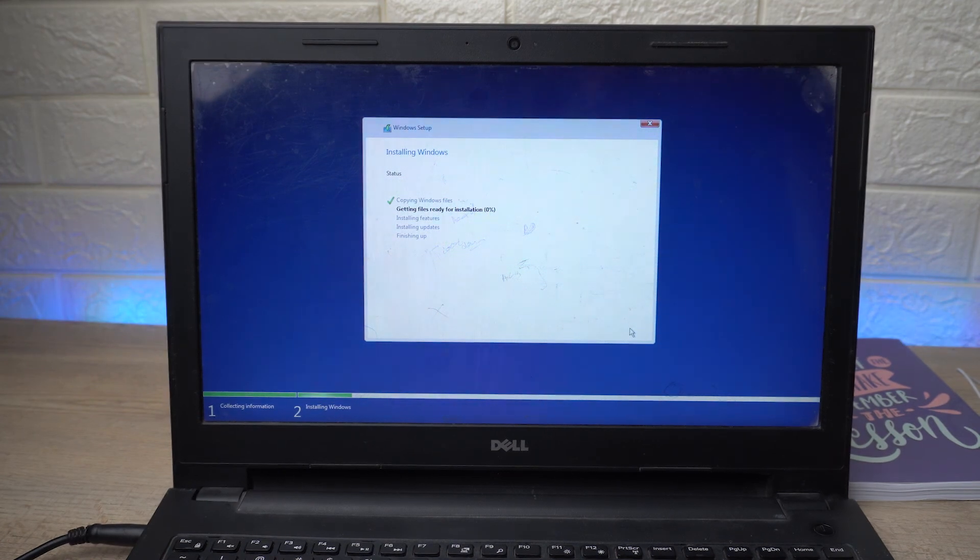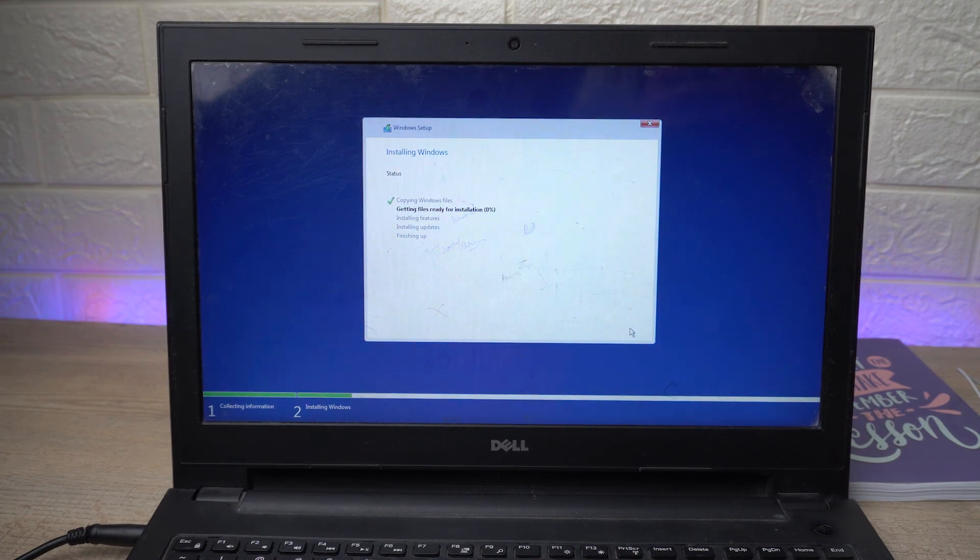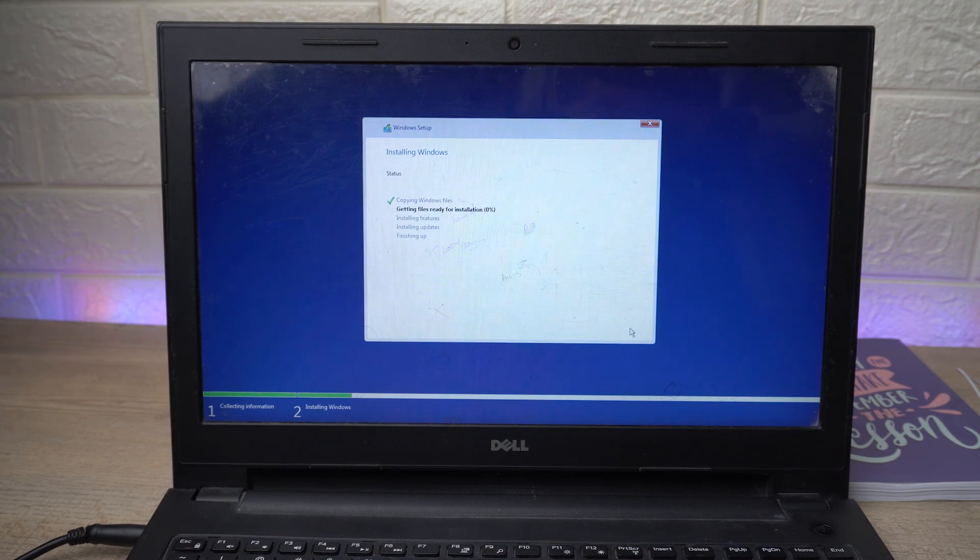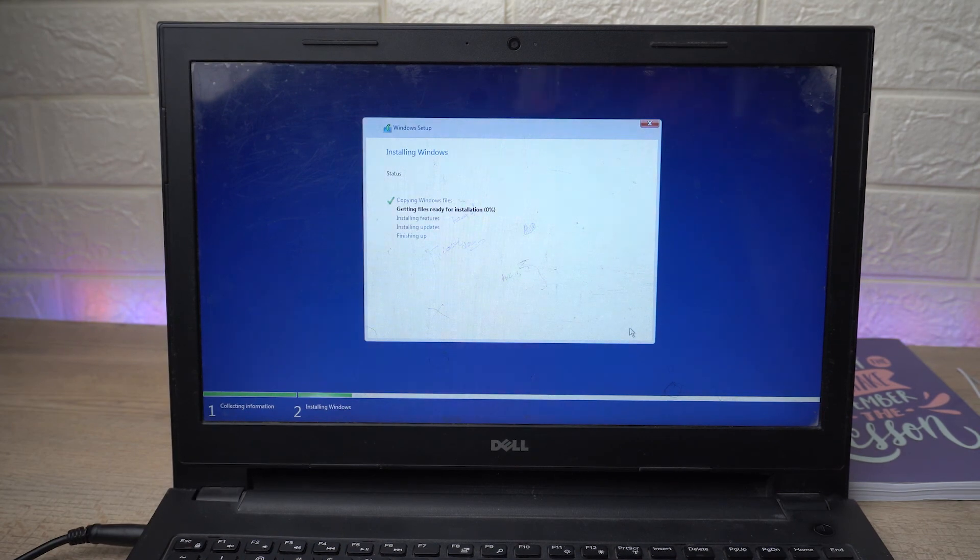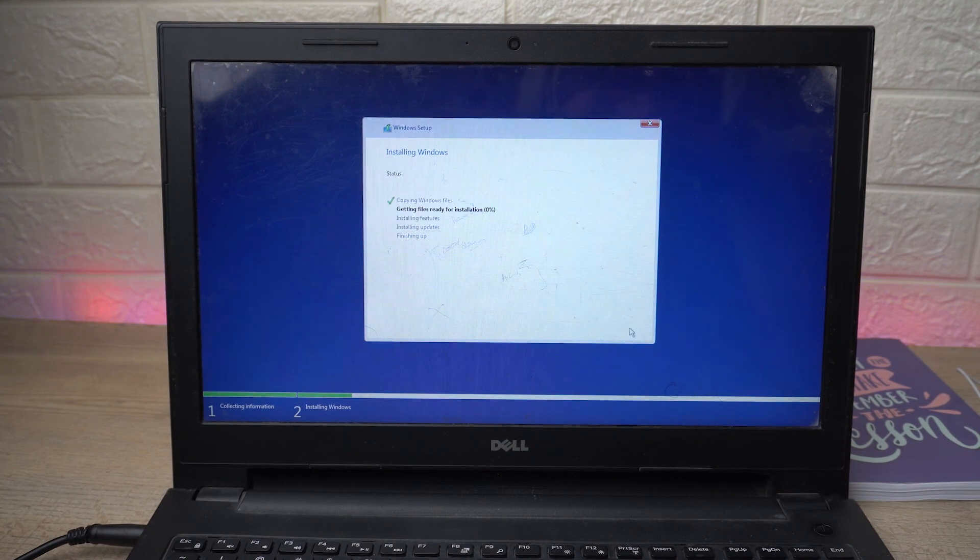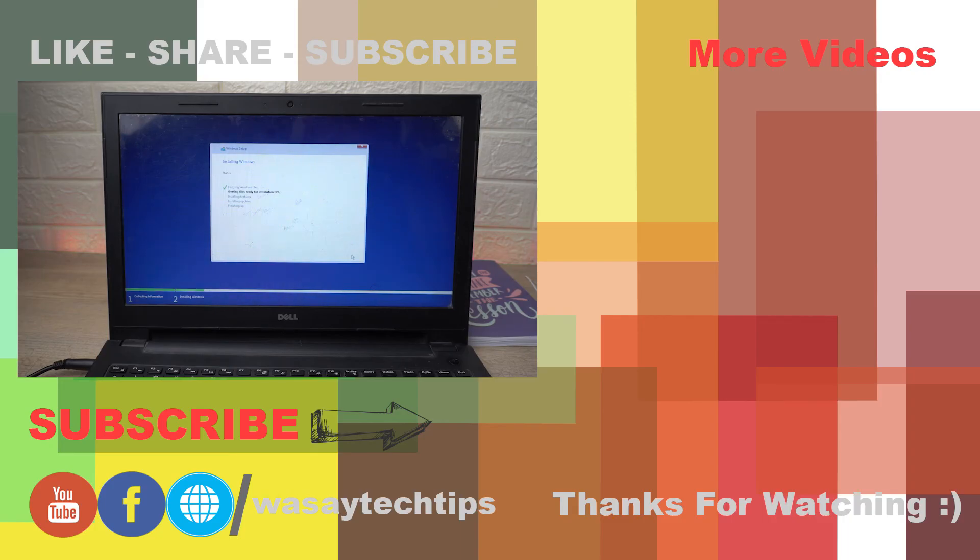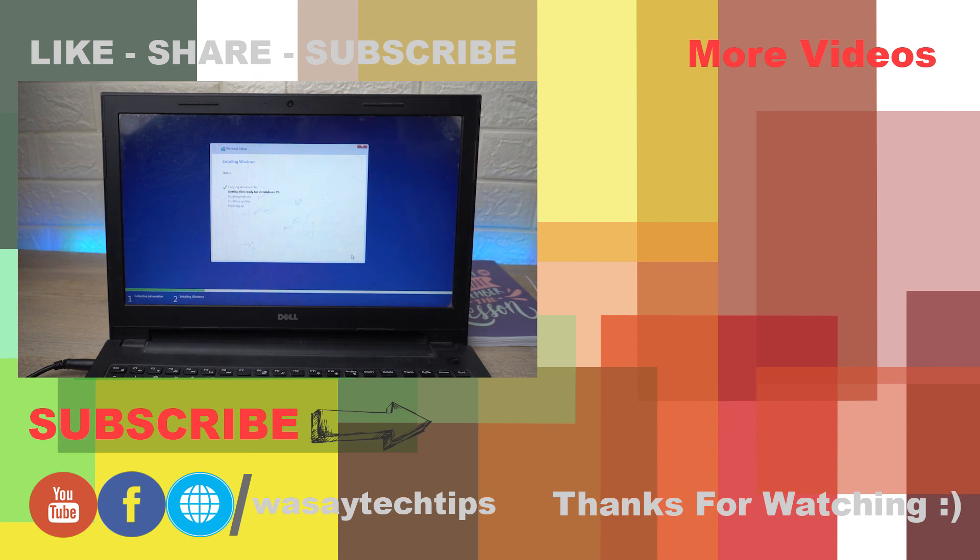I tried to explain it in the best way as possible. If you still have any questions, write them in the comment section below. The Rufus software link will also be just below the like button. If you haven't subscribed to my channel, please do so. Other than that, thank you for watching and stay safe.